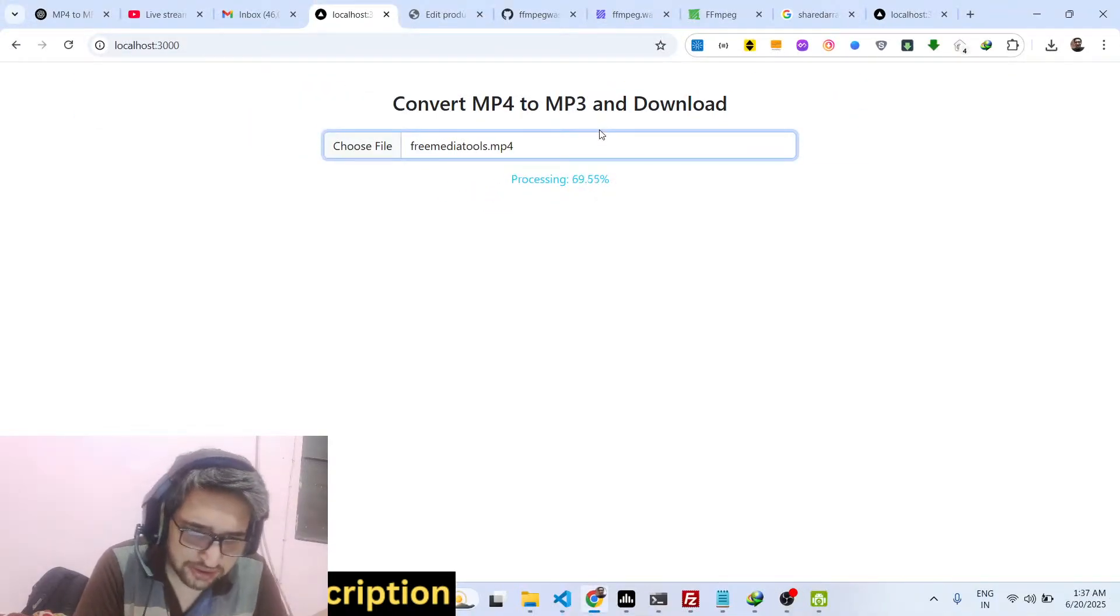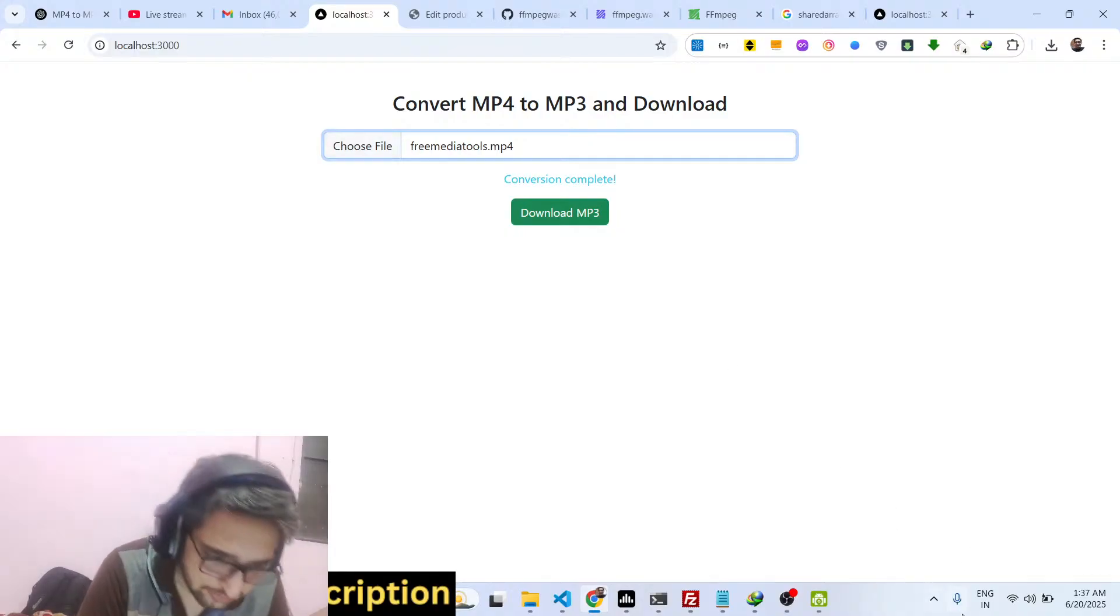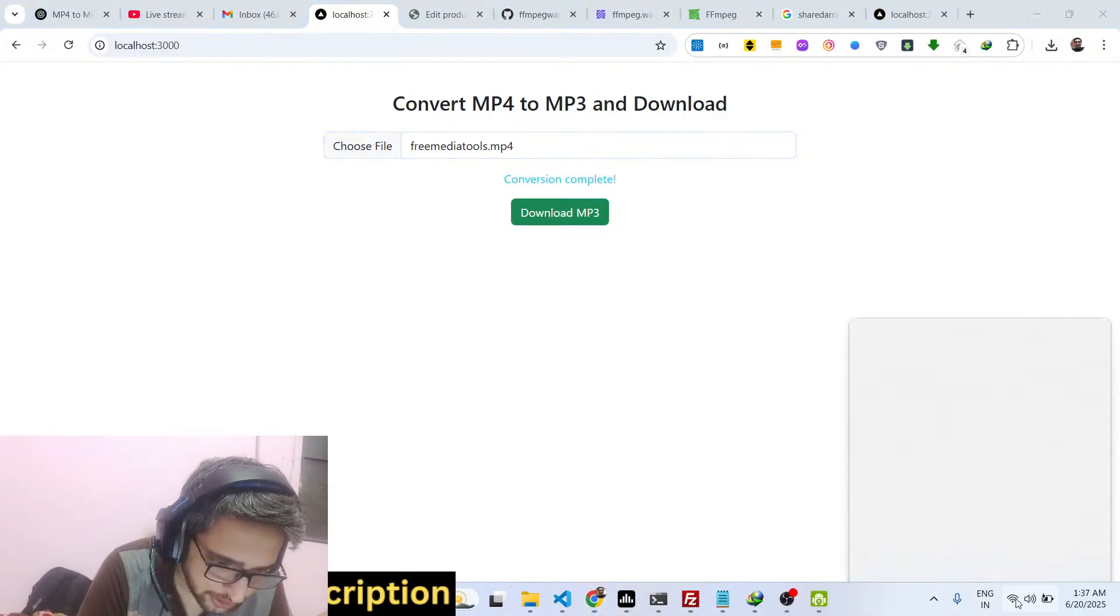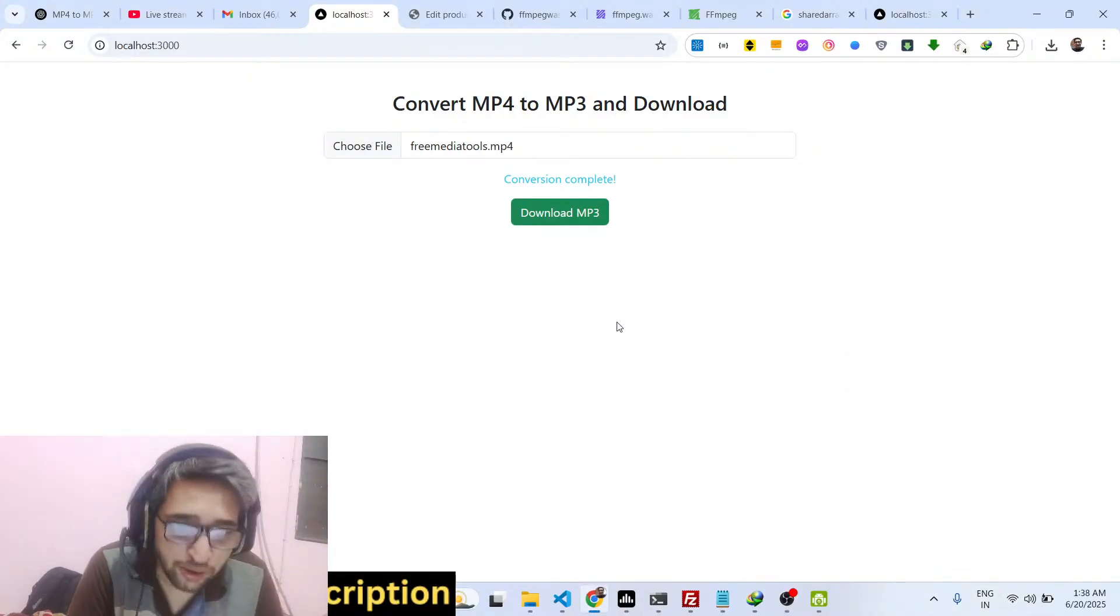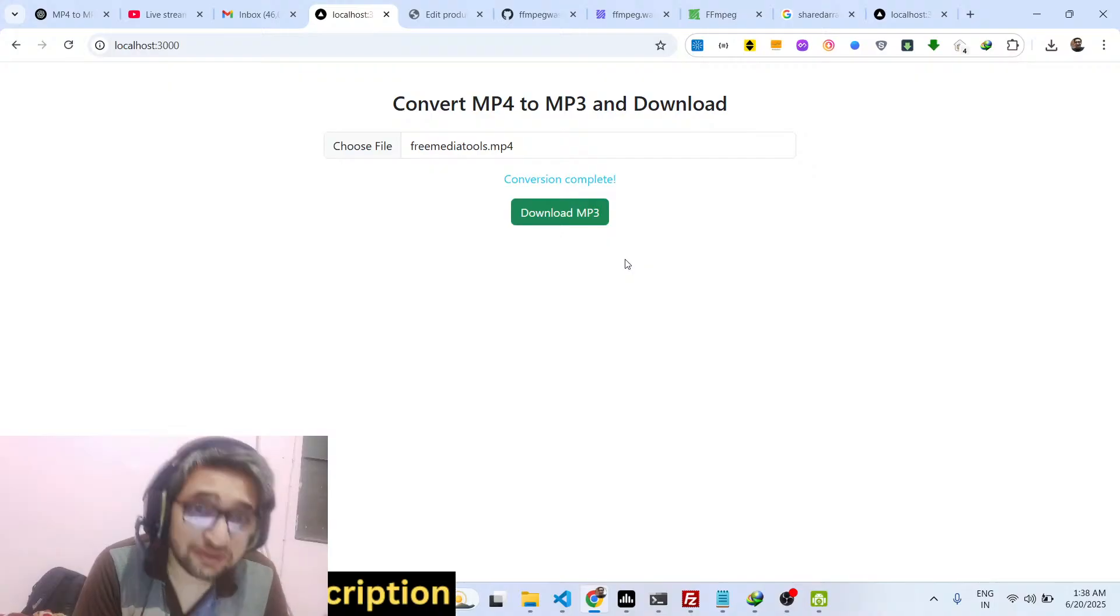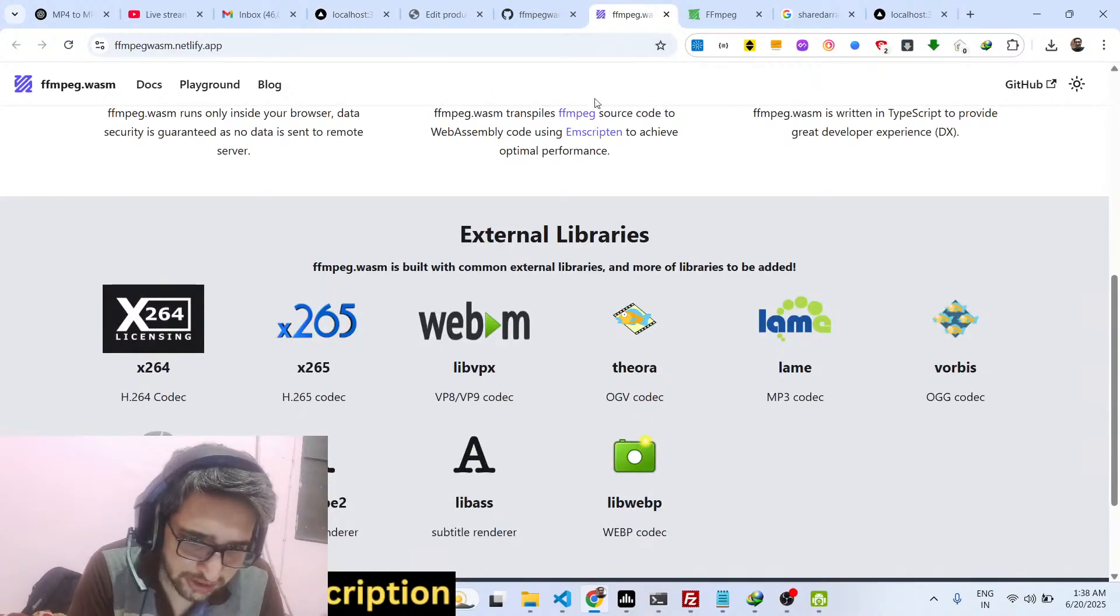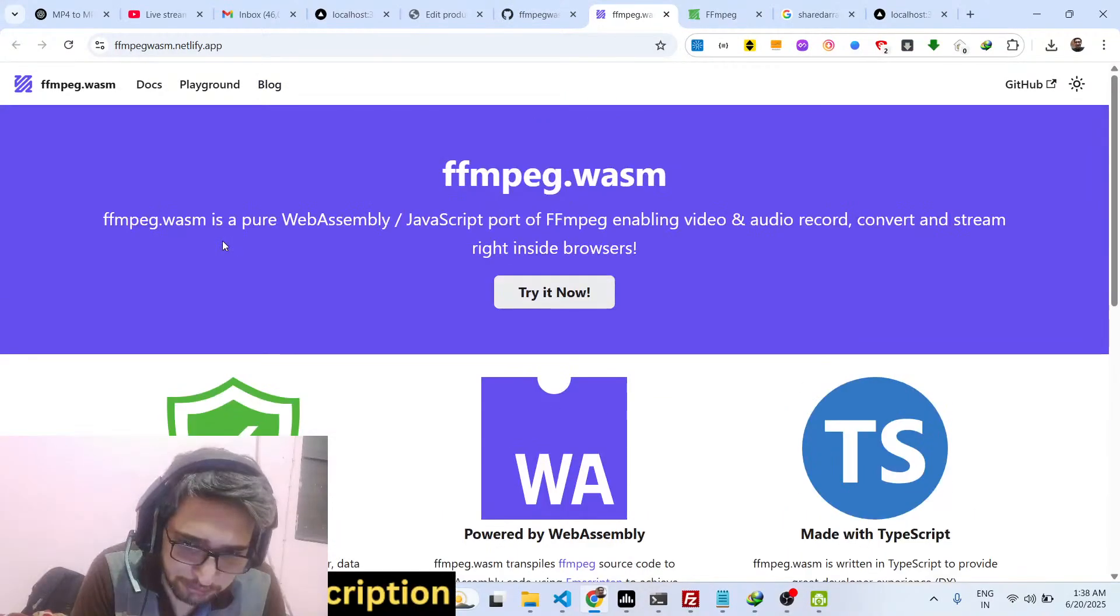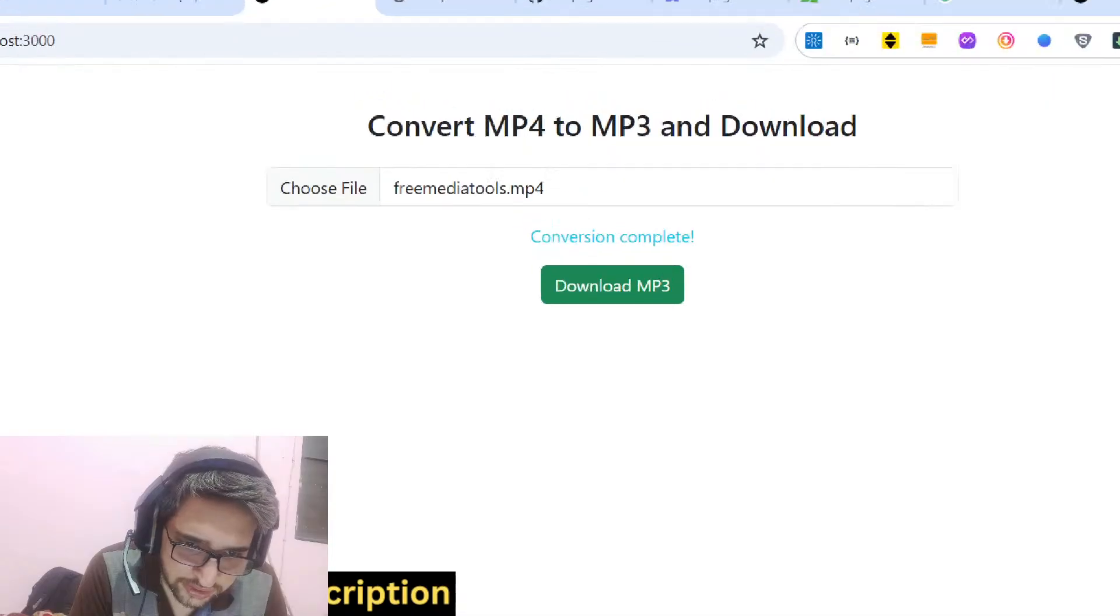It's a static application, it doesn't require internet. If I turn off my internet as well, then also it will work. So no server-side code is involved, that's the specialty of FFmpeg WebAssembly library.